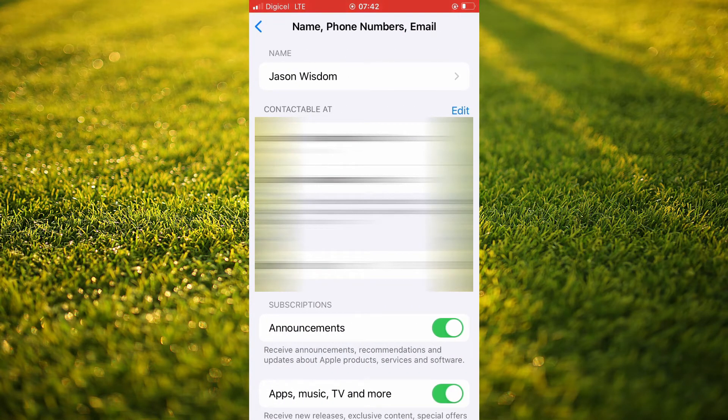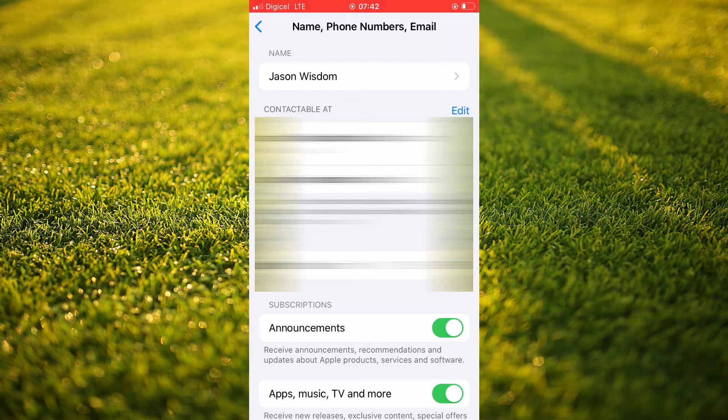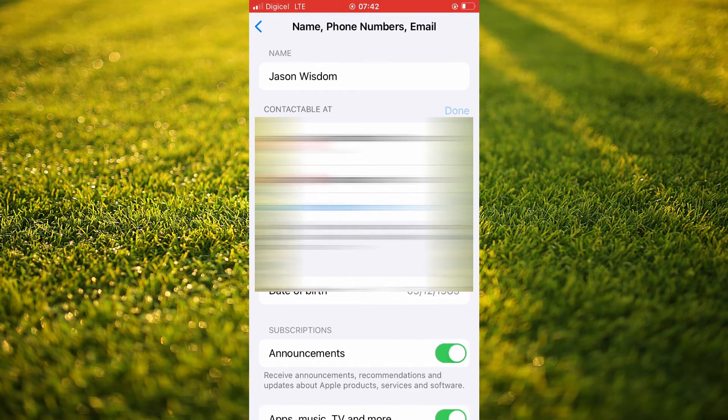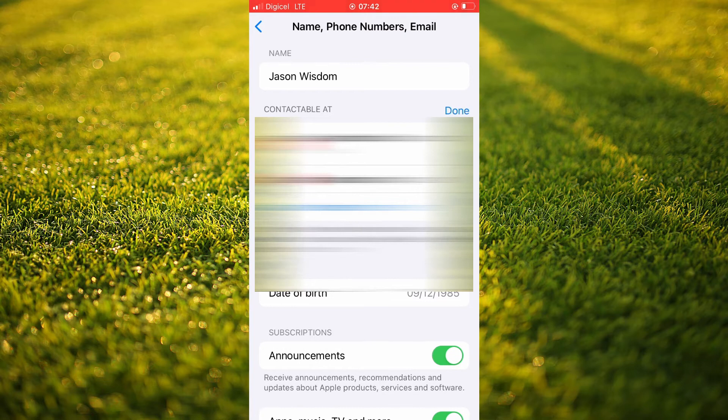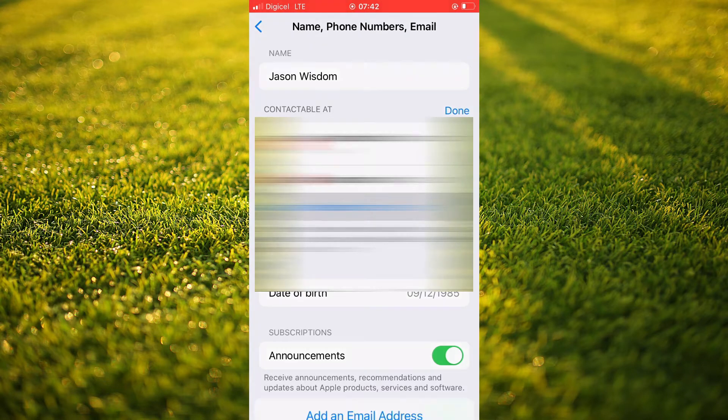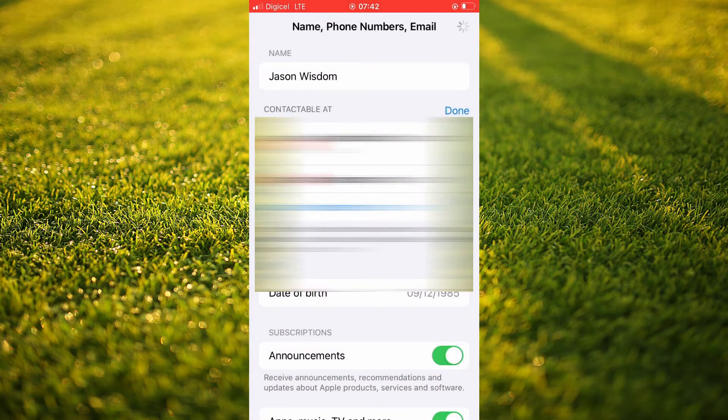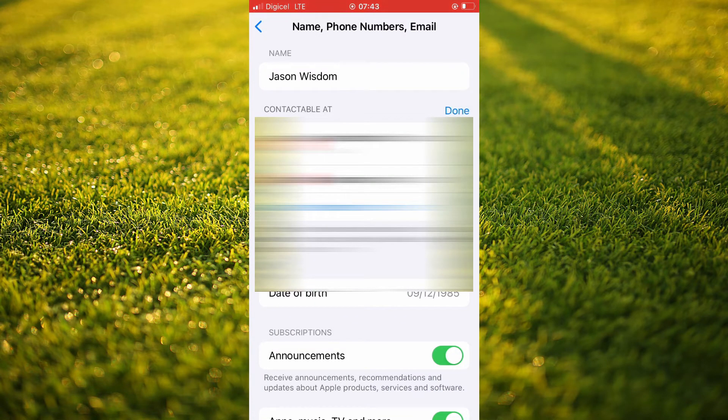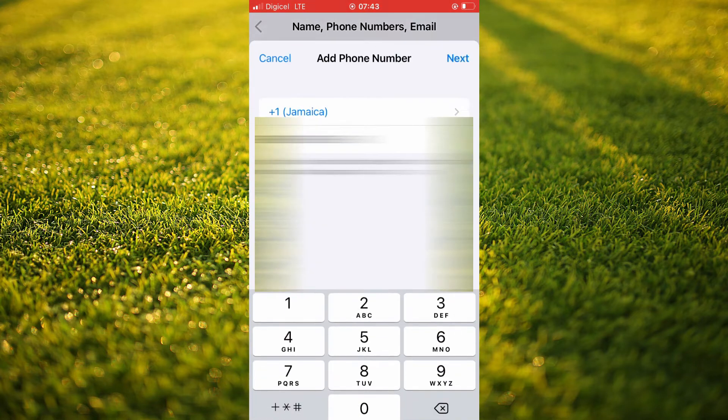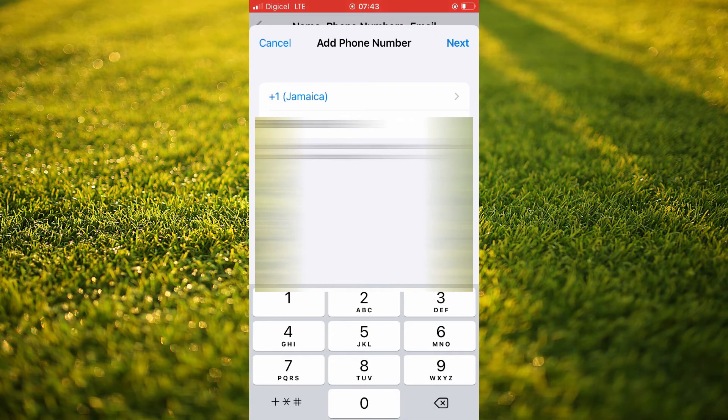Then you'll simply tap right where you see Contactable at. You're going to tap on Edit, and you're going to tap on Add Email or Phone Number. You'll tap on Add a Phone Number, and from here you'll simply enter the phone number that you would like to add. Then tap on Next.